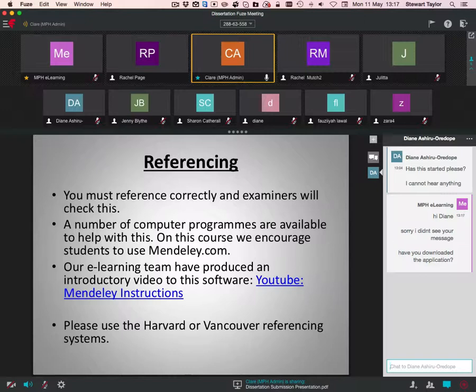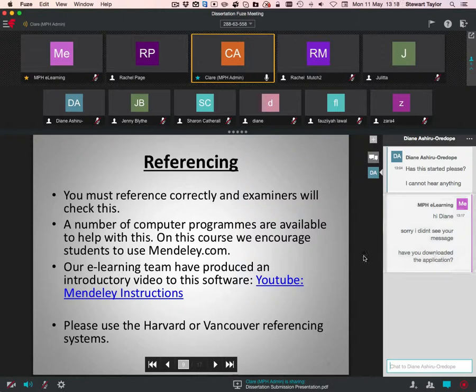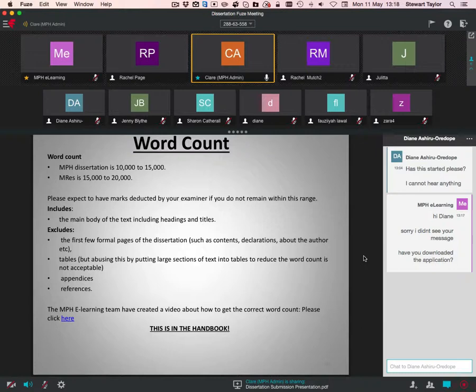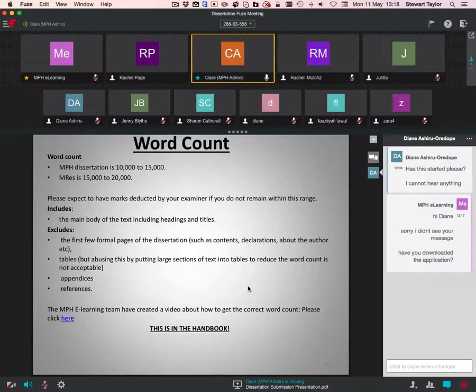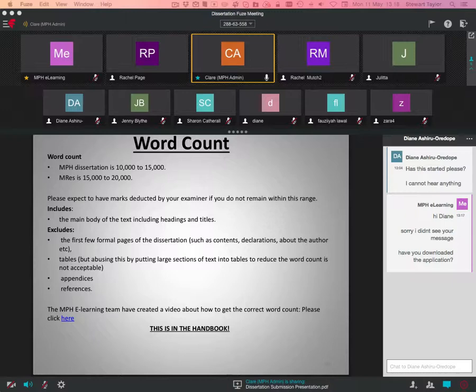We'll go on to word count. There's two types of dissertations. There's the MPH dissertation, which is 10,000 to 15,000 words. Please stick to this. Try and get between 10,000 and 15,000. Then the MRes is 15,000 to 20,000 words. The reason behind that is the MPH dissertation is worth 60 credits. However, the MRes dissertation is worth 90 credits. It's a larger piece of work. So that's why the word count is different for those. Please expect to have marks deducted by your examiner if you do not remain within this range, so just be wary of that.